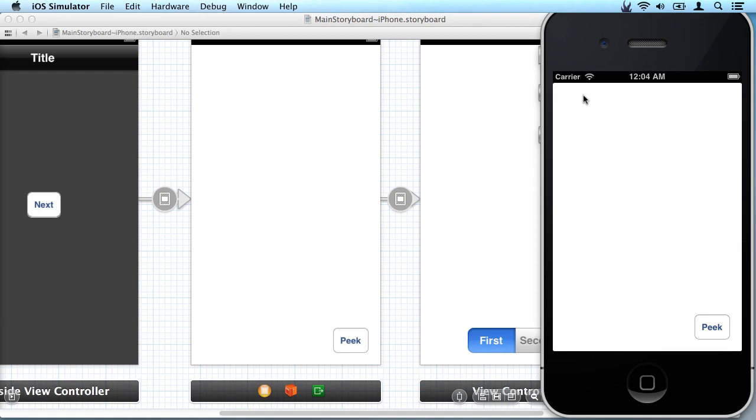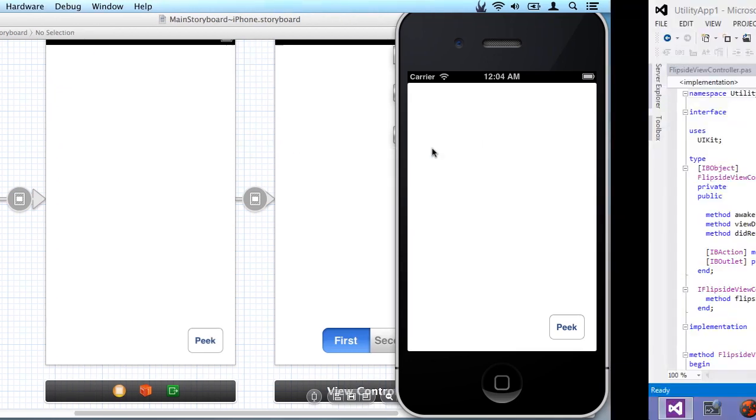But since we're not using that we're going to add a view controller to make this transition to go backwards. So what we're going to do is we're going to go back into Visual Studio.